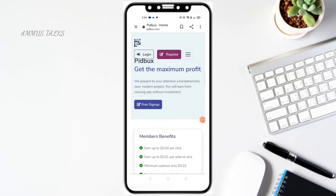This website is called PitBucks. It's a great website. Any details, even on the front page. I will put the link in the description below.